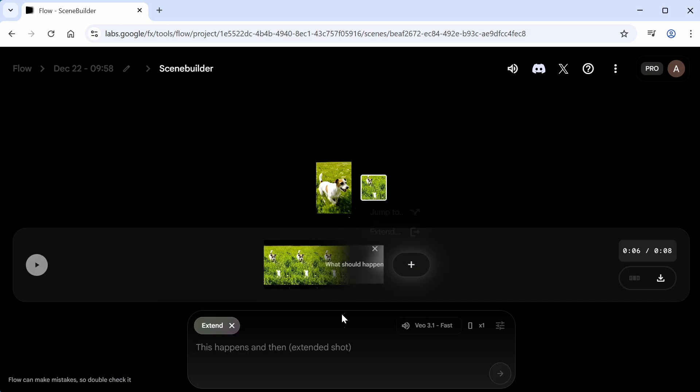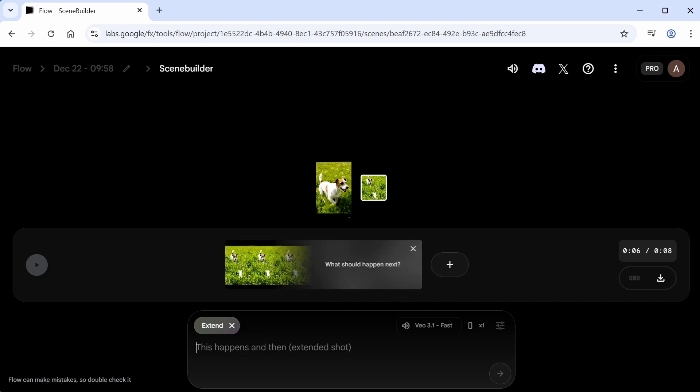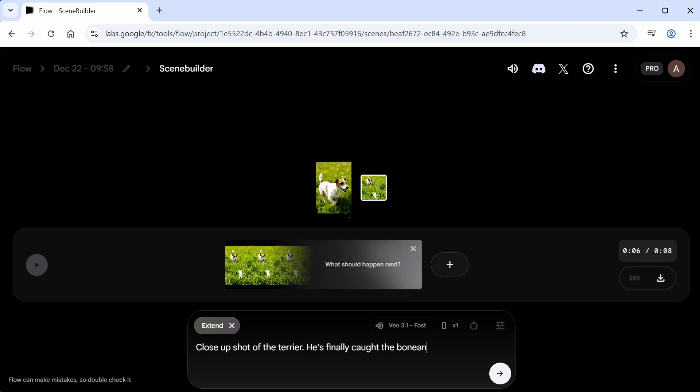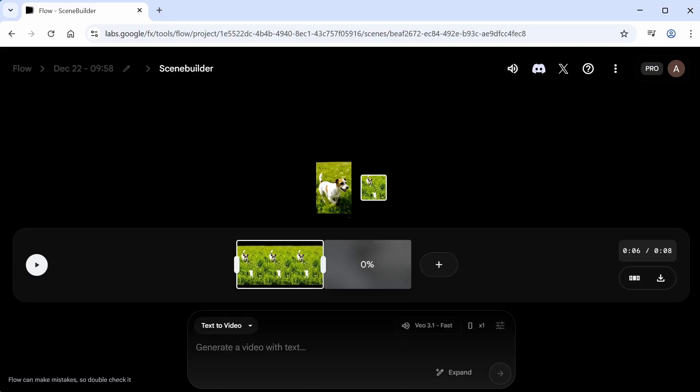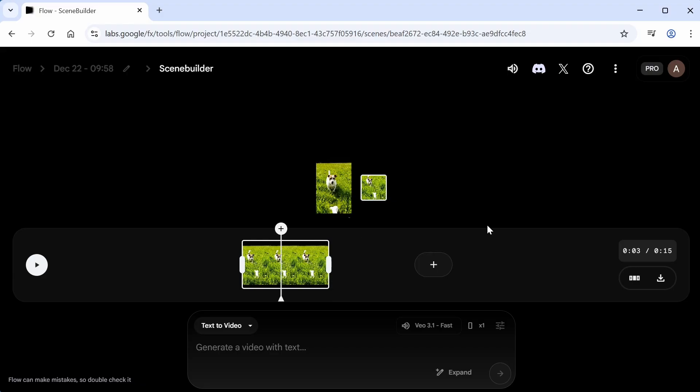Now if you're clever with your prompting, you can get it to cut to an entirely different scene in this mode, but I'll just take the hint, and I'll say that the dog will finally catch the bone and start chewing on it. Now to wait, and for a minute or two of course, and there we go, my new clip has appeared on the timeline.